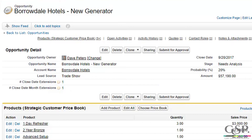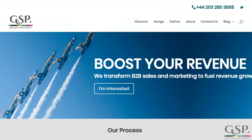Do not get stuck or bogged down on this. If you have a problem, go to our website — it's GarySmithPartnership.com. Give us a ring, or go to our contact page and get in touch. We will give you a hand to sort it out. That's it for now. Good luck.